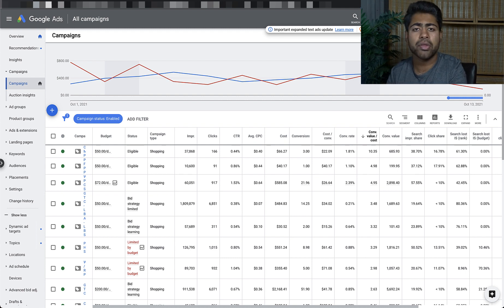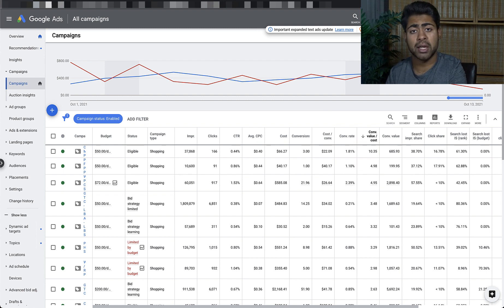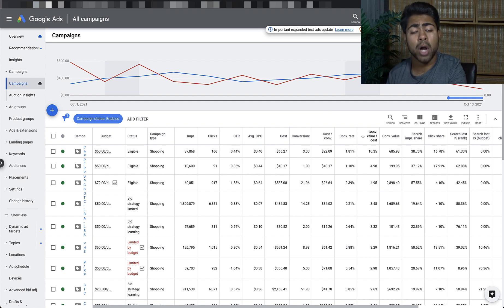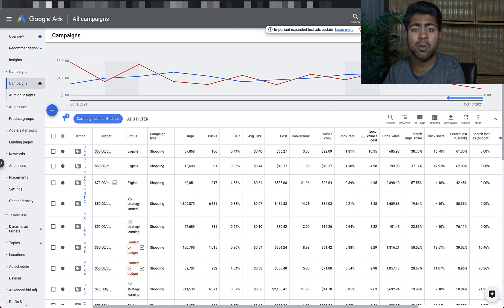Let's face it — without the right bids, it is very hard for you to achieve any kind of sustainable results with Google Ads. Every product is literally one of the most important things you can have on your e-commerce store, and if you don't have the right products, it doesn't matter what kind of bid you set. You're just not going to get results, period.